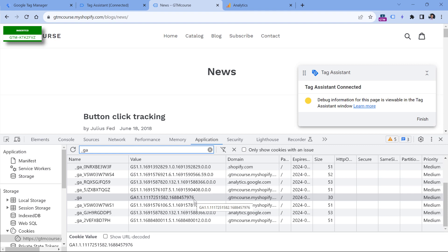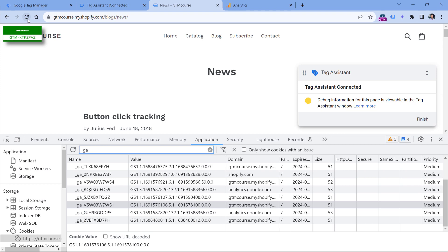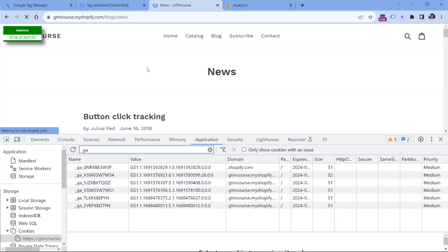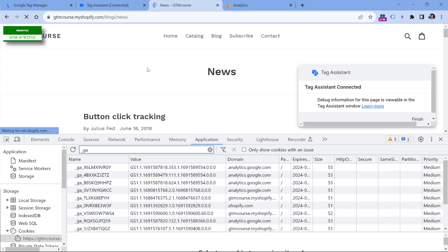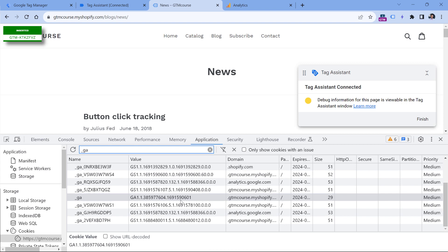If however, I delete this cookie and then start browsing again, for example I refresh the page, GA will generate a new cookie. And this time, its value will be something different. So now Google Analytics thinks that I am a different user.